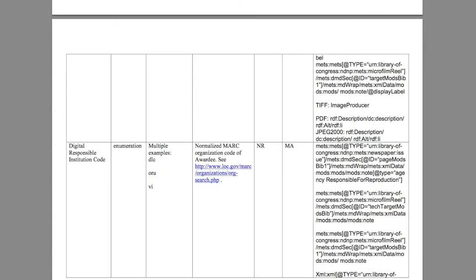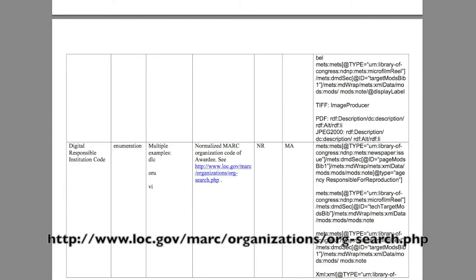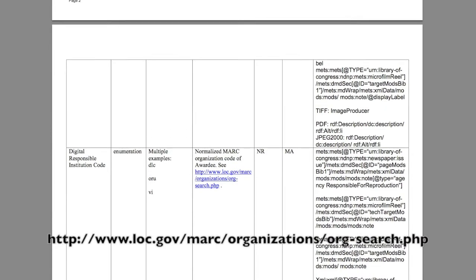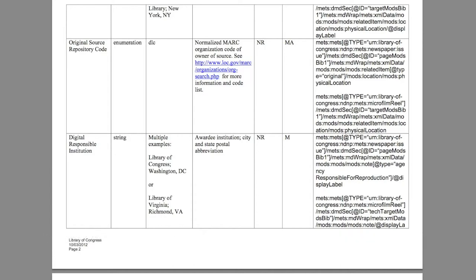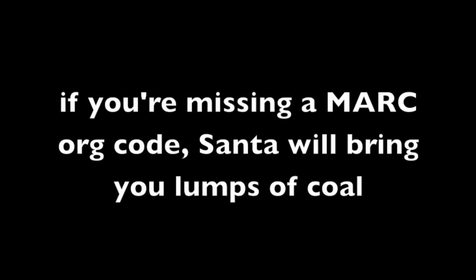I mentioned earlier that you name a batch using your institution's MARC org code. This is spelled out clearly in the Metadata Dictionary under digital responsible institution code. There's also a link to search existing MARC org codes. We use the MARC org code to also represent the source repository institution — in other words, who owns the original source that was digitized, whether it's paper or film. In many cases, this won't be your institution, and you may find that this institution does not have a MARC org code. If that's the case, don't worry, you can request a new one. Just contact LC for help.